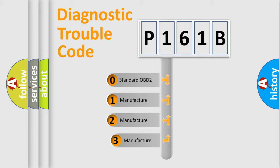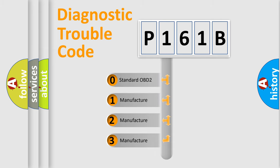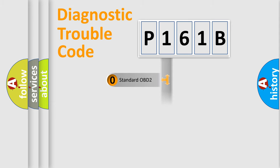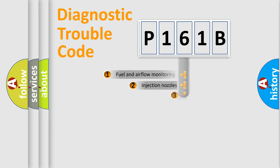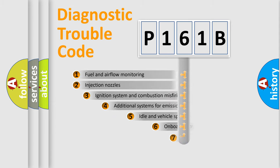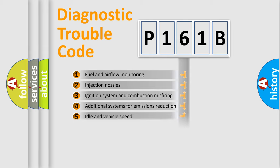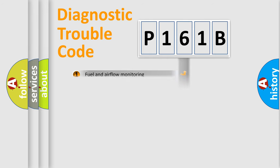If the second character is expressed as zero, it is a standardized error. In the case of numbers 1, 2, or 3, it is a more manufacturer-specific expression of the car-specific error. The third character specifies a subset of errors. The distribution shown is valid only for the standardized DTC code.